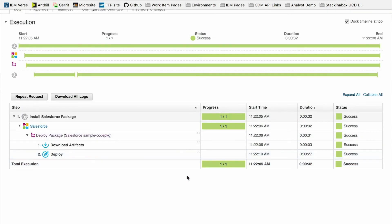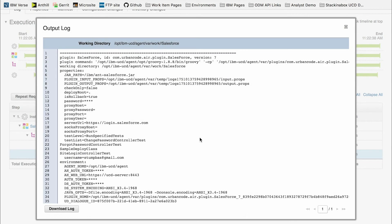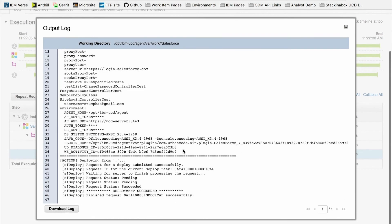Now that we see we have a successful deployment, we can check the output log and see that it succeeded.